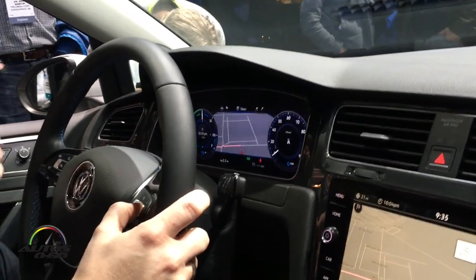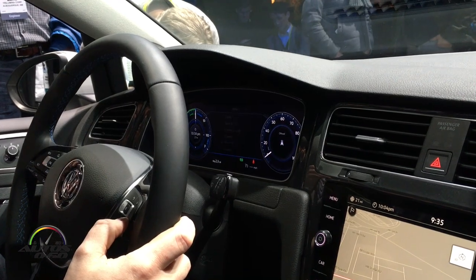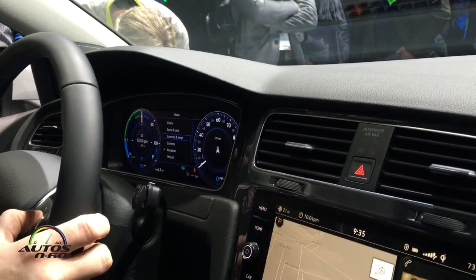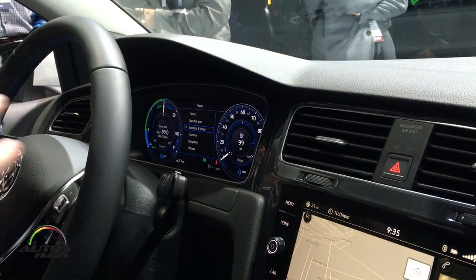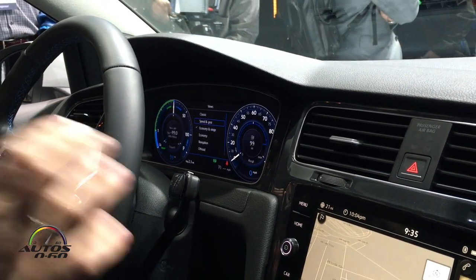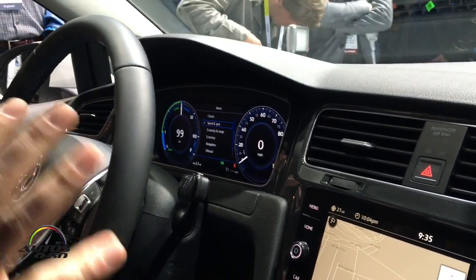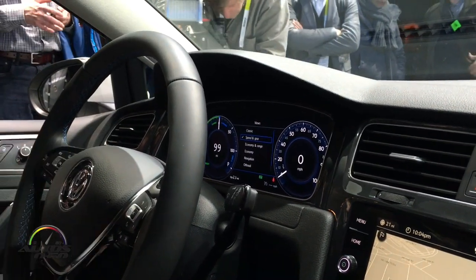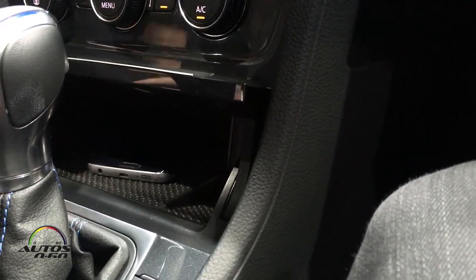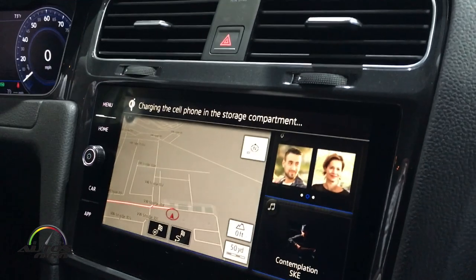And of course you can also switch between different modes. For example, we have an economy and range mode, so you get more information about that. Or if you like speed and gear, you get more information about this. So you can configure it as you like it, and we use the display also for all your information. Down here we have this box for your smartphone, and you have the possibility to charge your smartphone. If you have a wireless charging smartphone, you put it there and you get information up here that your smartphone is charging.